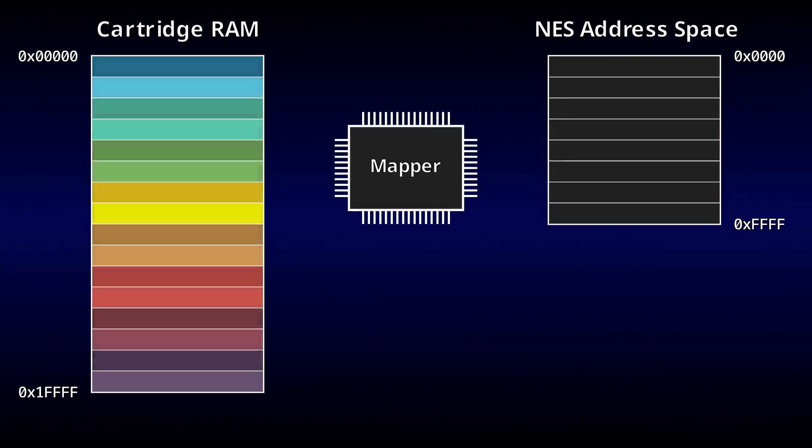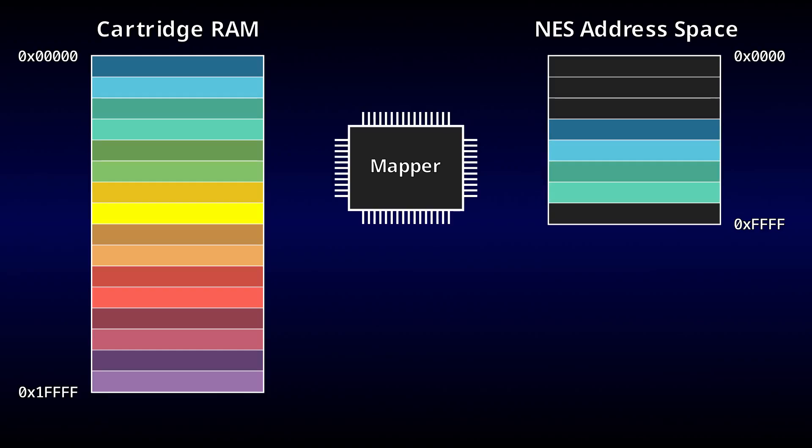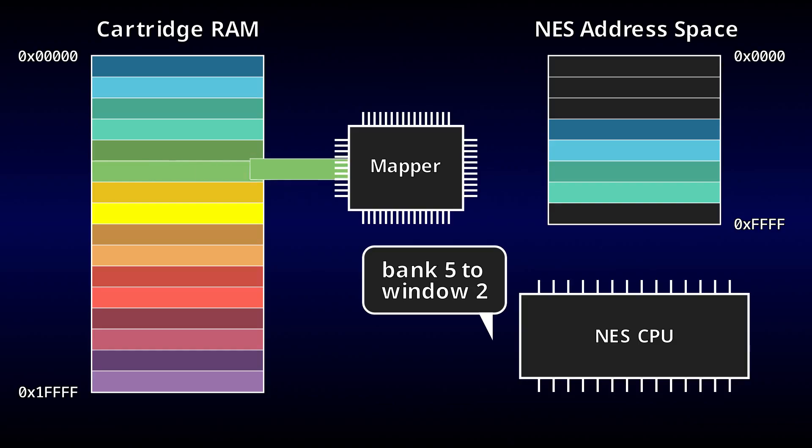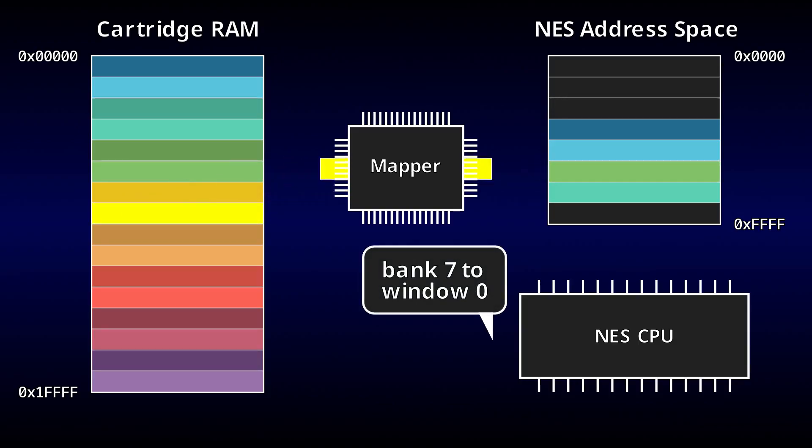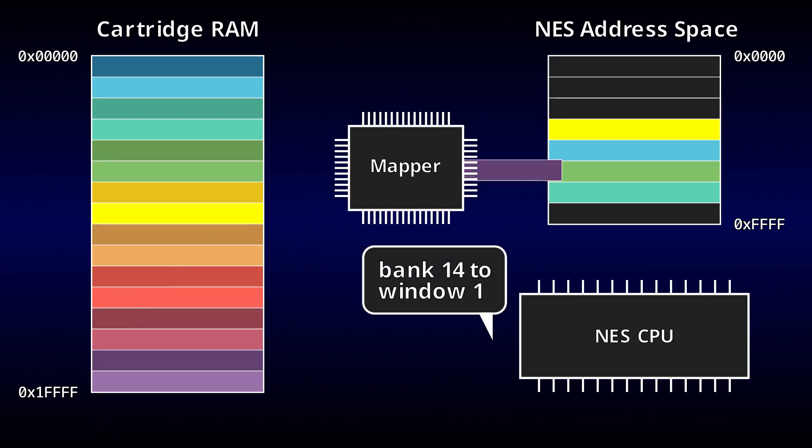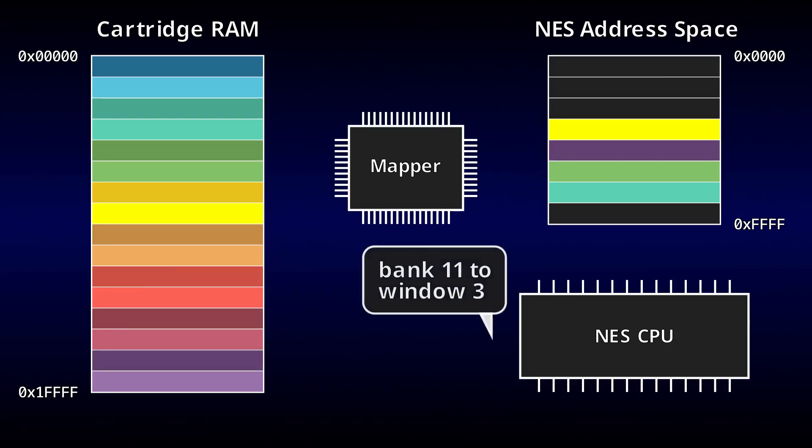And the well-established solution is to use a mapper chip. A mapper works by making only a small portion of the cartridge's total memory visible to the NES at any given time, and allowing the CPU to select which portion is visible. This is a technique known as bank switching, and it was made possible by a variety of mappers over the NES's lifespan, each with their own unique features and limitations.